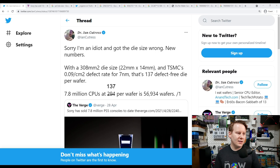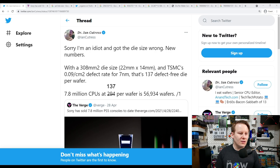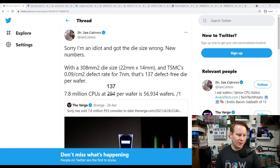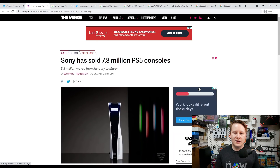So this is the tweet I made. It says: sorry, I'm an idiot and got the die size wrong — new numbers. With a 308 square millimeter die, 22mm by 40mm, and TSMC's 0.09 per cm² defect rate for 7nm, that's 137 defect-free dies per wafer, or at 7.8 million console CPUs, 56,934 wafers. This comes from The Verge reporting that Sony has sold 7.8 million PlayStation 5 consoles, and we know each console has one AMD APU inside.